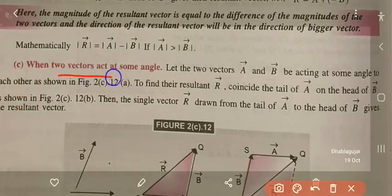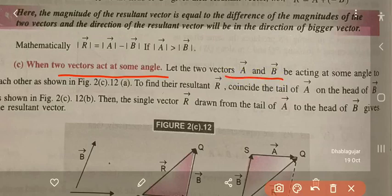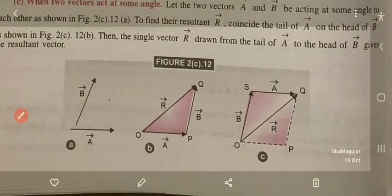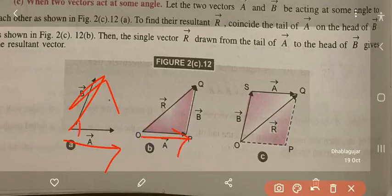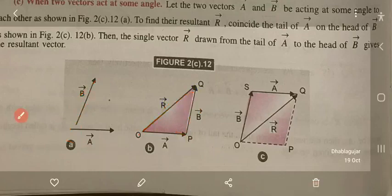When two vectors are at some angle to each other — let A and B be acting at some angle to each other — to find the resultant R, coincide the tail of A on the head of B. Then the single vector R drawn from the tail of A to the head of B gives the resultant vector. This is how we represent vectors acting at a particular angle.